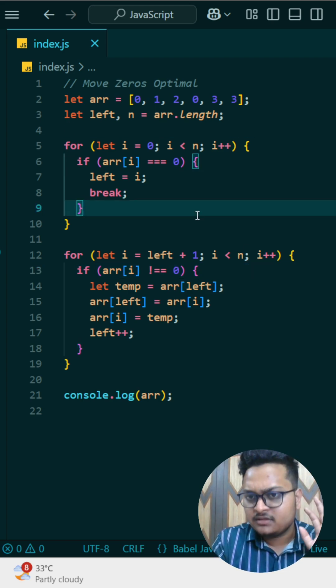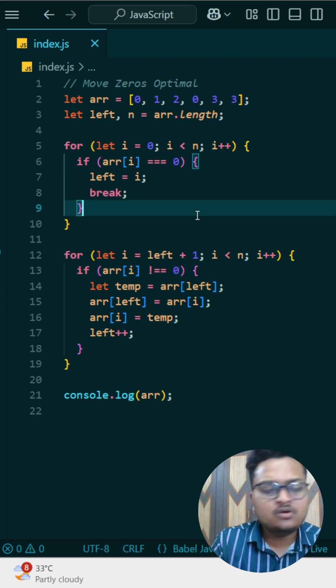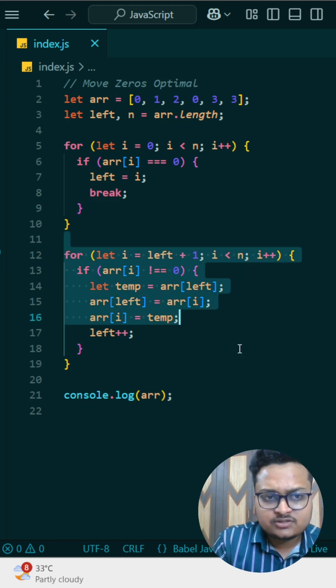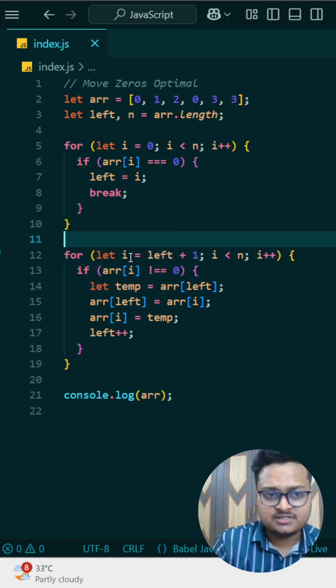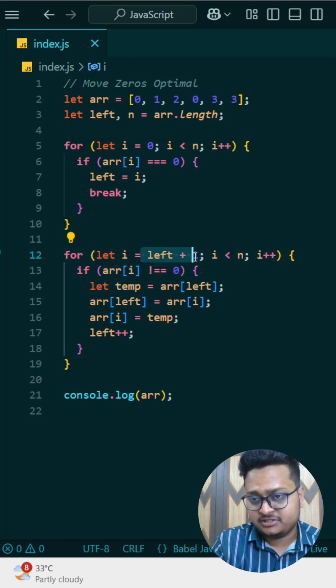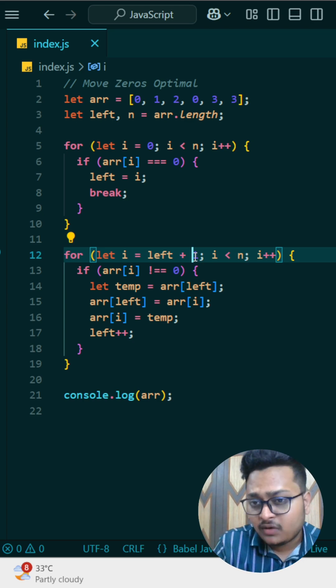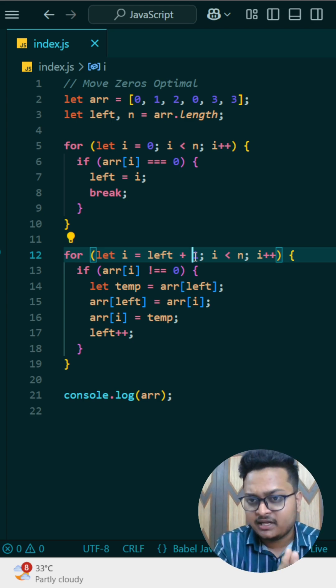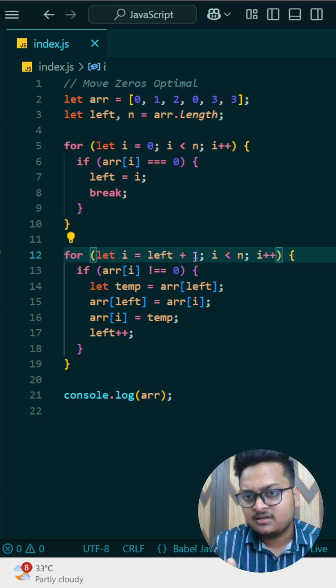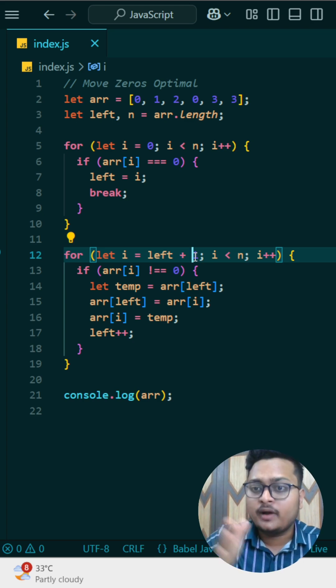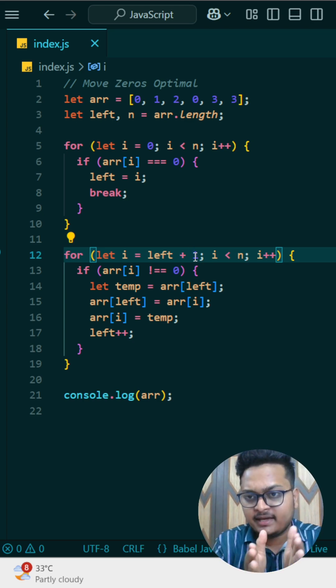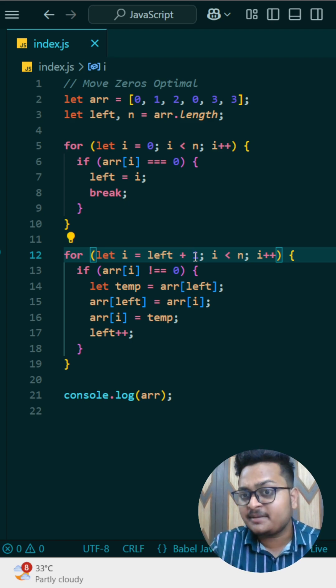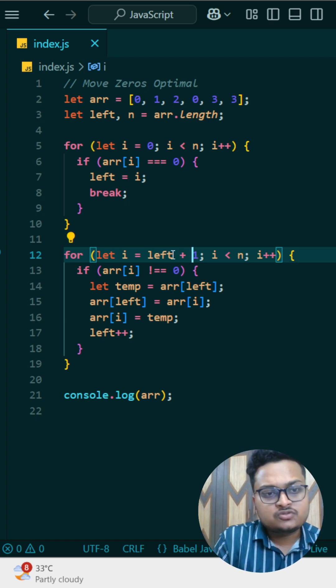Because here we are updating the first position of that. Then in this loop, what we are doing is I am starting my iteration from left plus one pointer, which we are starting from next index, and we will go up to end position. In that window we have to find if there is any unique number except zero.